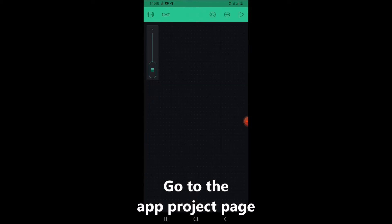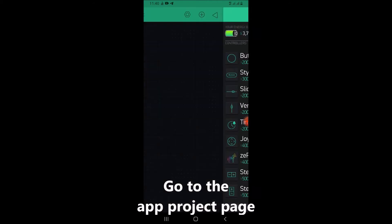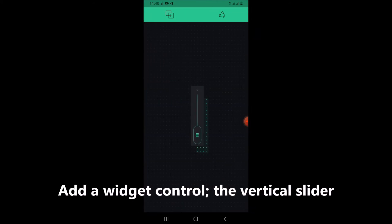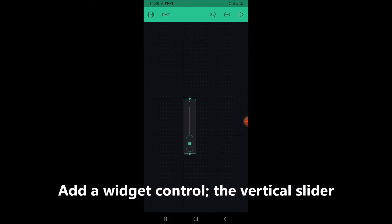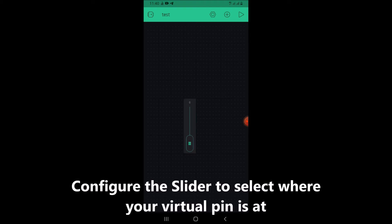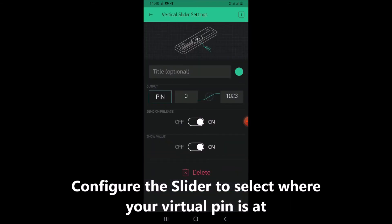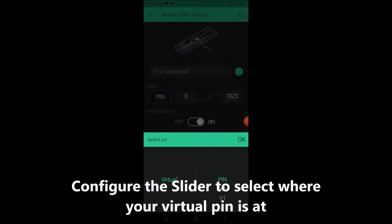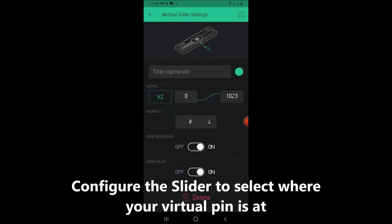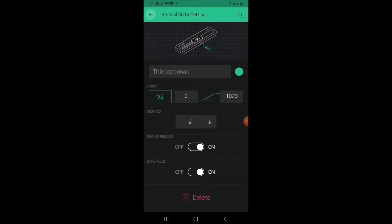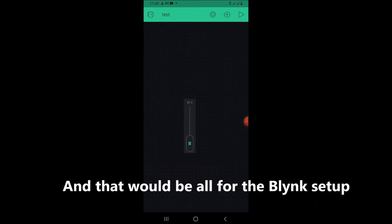Go to the app project page and add a widget control — the vertical slider. Configure the slider to select where your virtual pin is located. And that would be all for the Blynk setup.